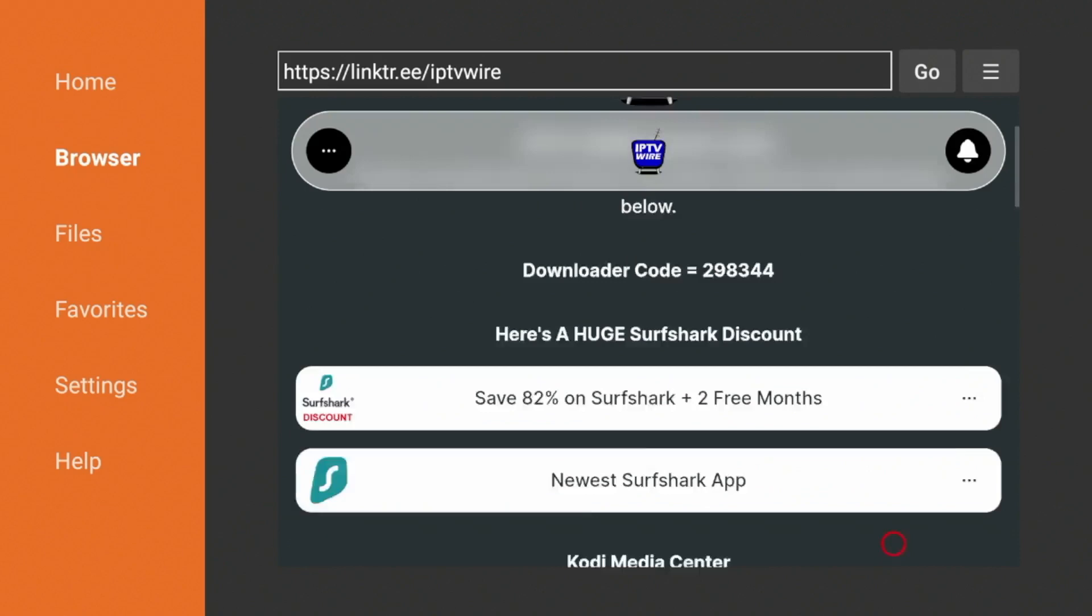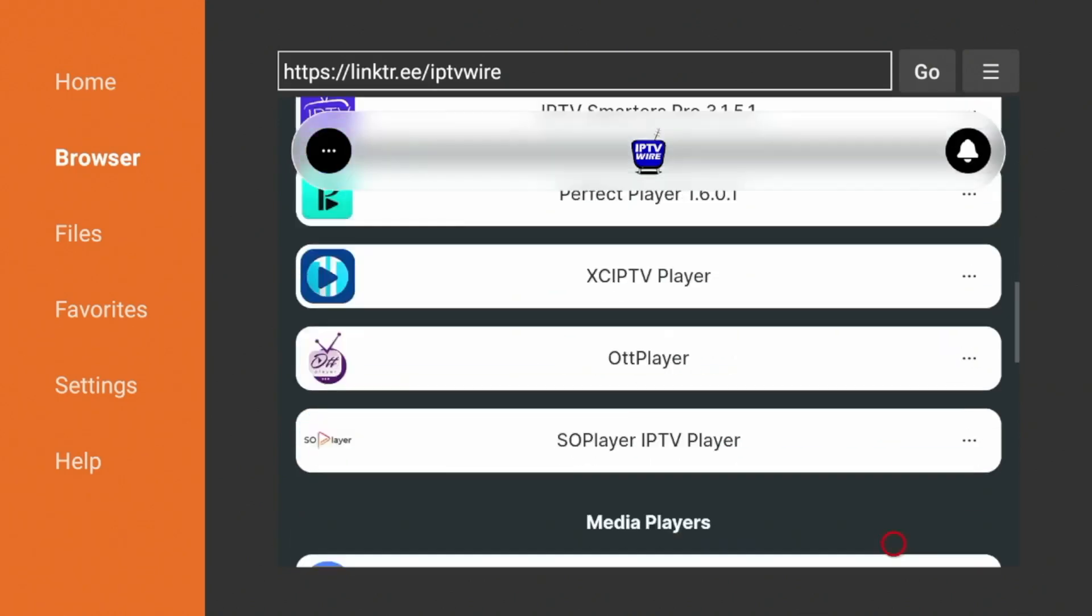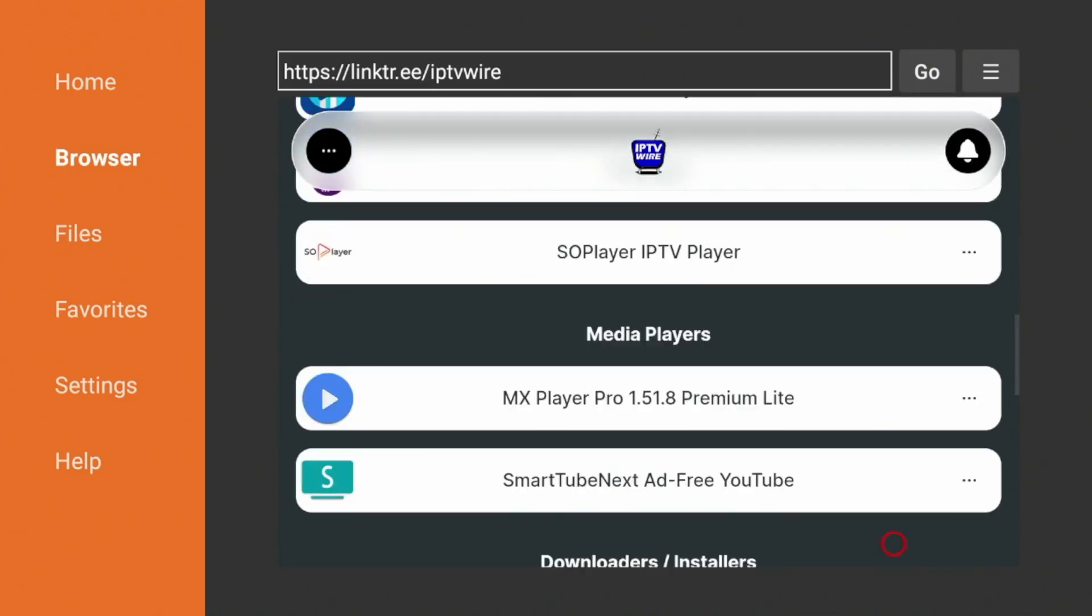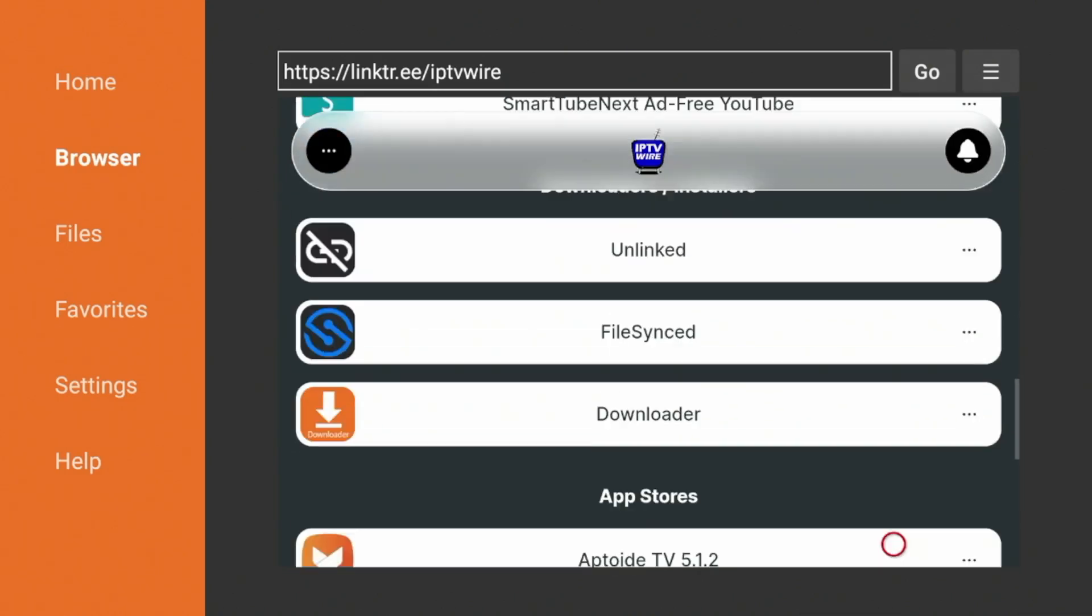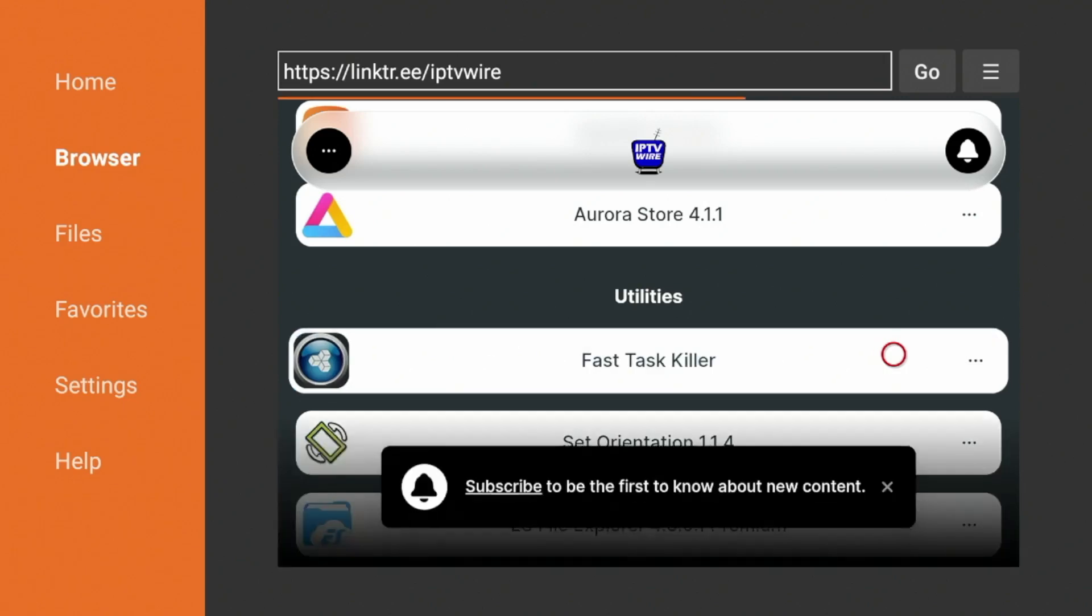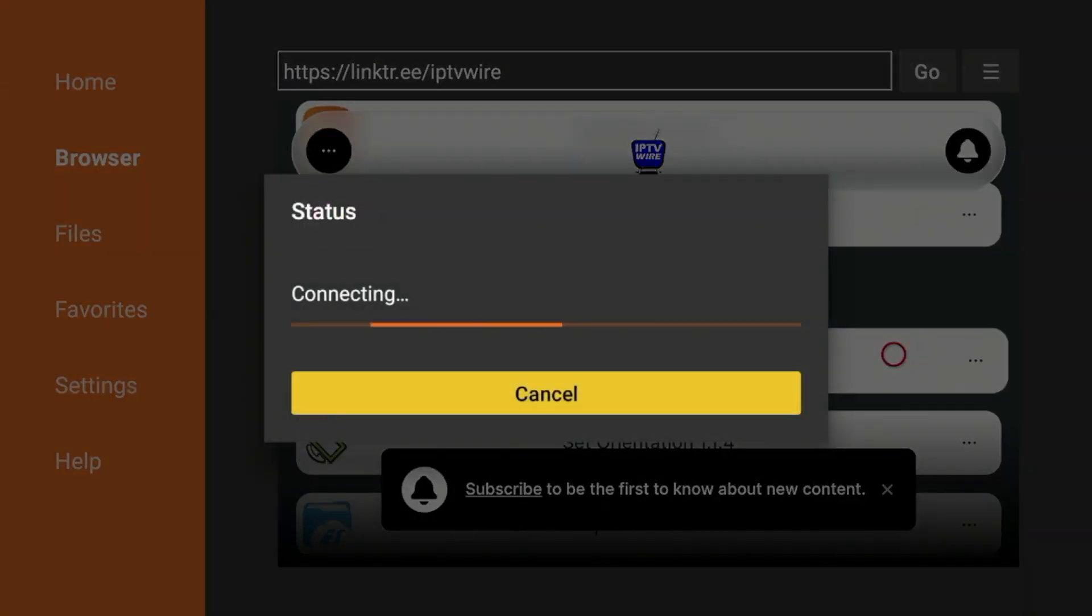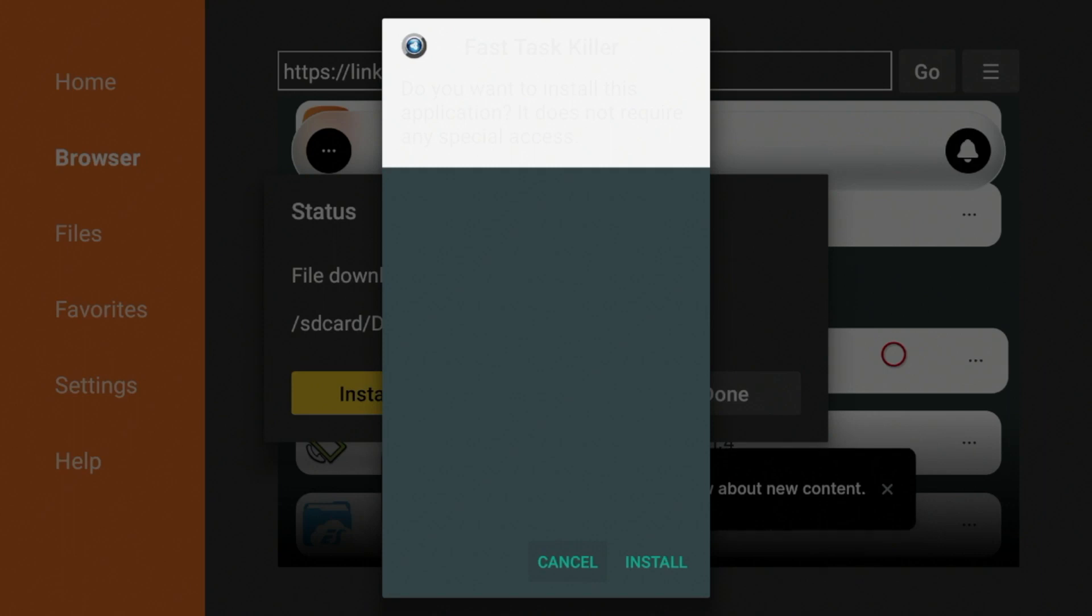So once you're on our Quick Links page, you're going to want to scroll down and you'll notice all of the apps and tools that we have here. And if you scroll down under Utilities, you'll notice the first option listed is FastTaskKiller. Click that.